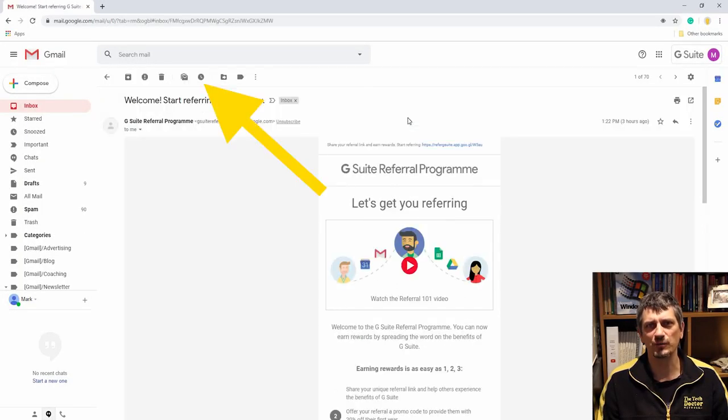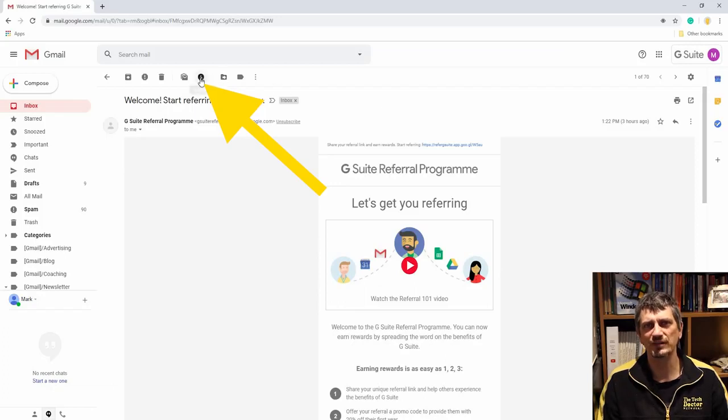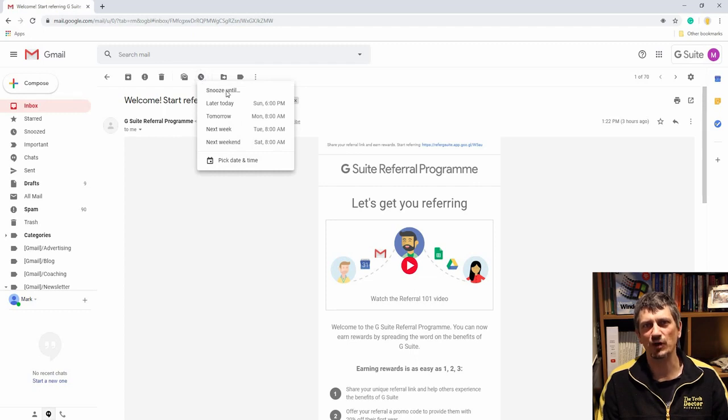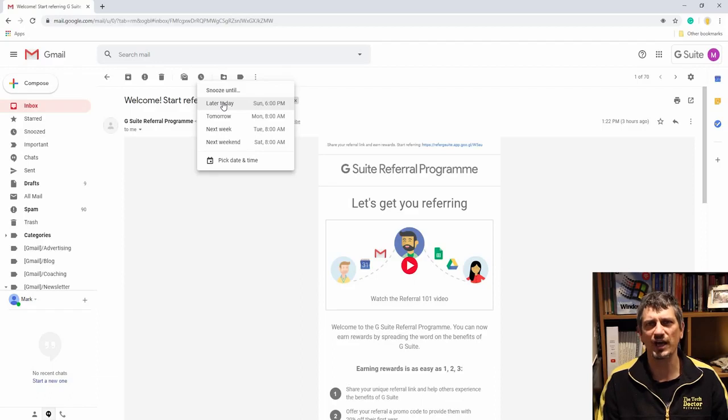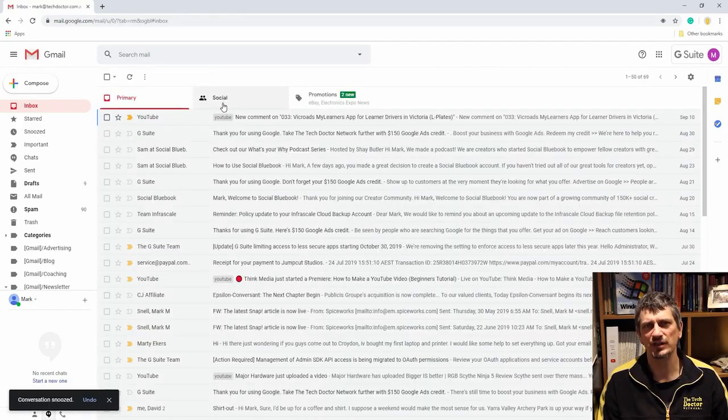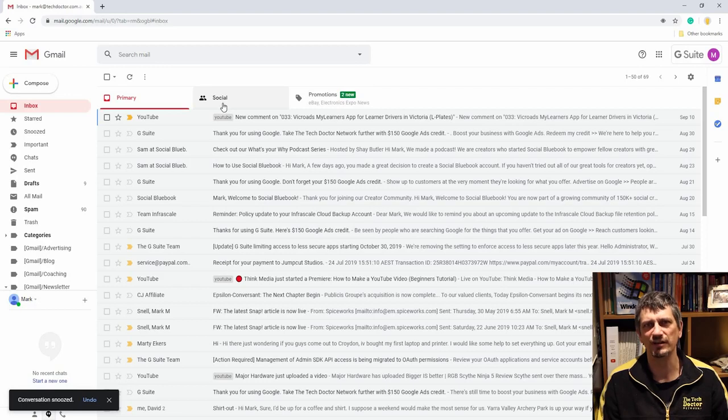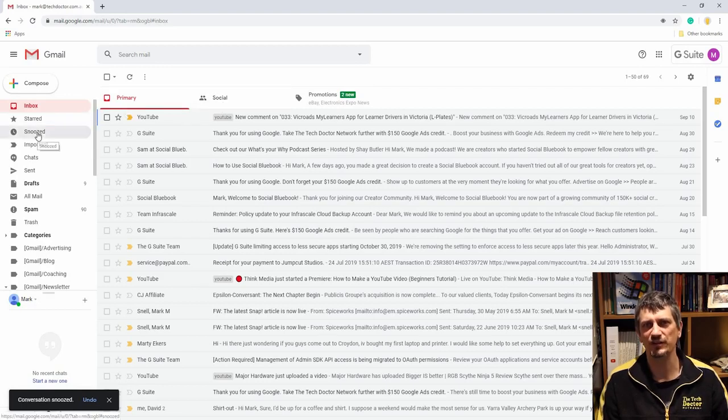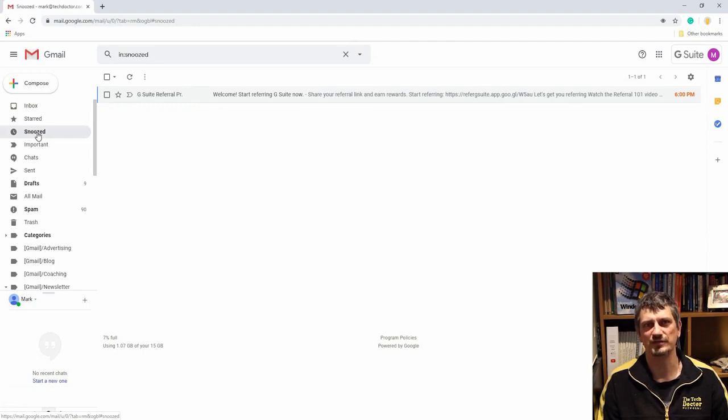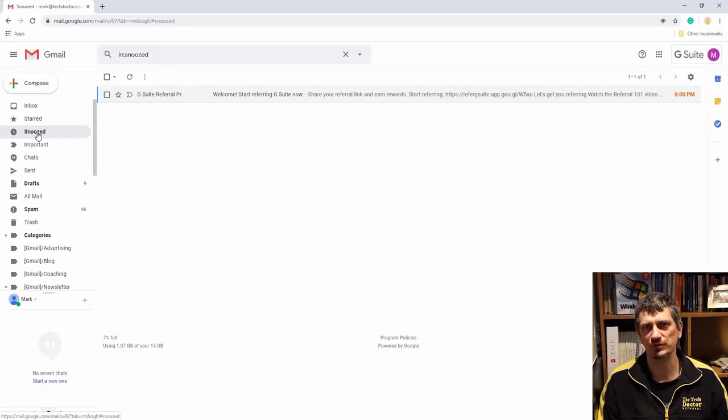To fix that, we have snooze. While you're viewing the email that you don't need until later, click the clock icon up in the top menu bar, or press B if you've got your keyboard shortcuts on. It will give you a list of times that you might want to snooze the email till, or the option to add a custom date and time. The message will then be removed from your inbox and returned again at the scheduled time. If you really need it earlier than that, you can go to the snooze label over on the side and see everything in there and when it will be returned to your inbox.